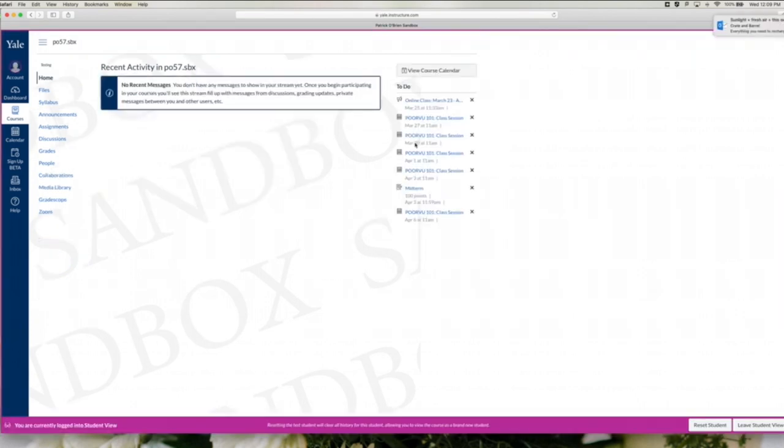Once inside a course, look at the navigation bar on the left-hand side of your screen. You should see Zoom if your professor has enabled Zoom for your course.